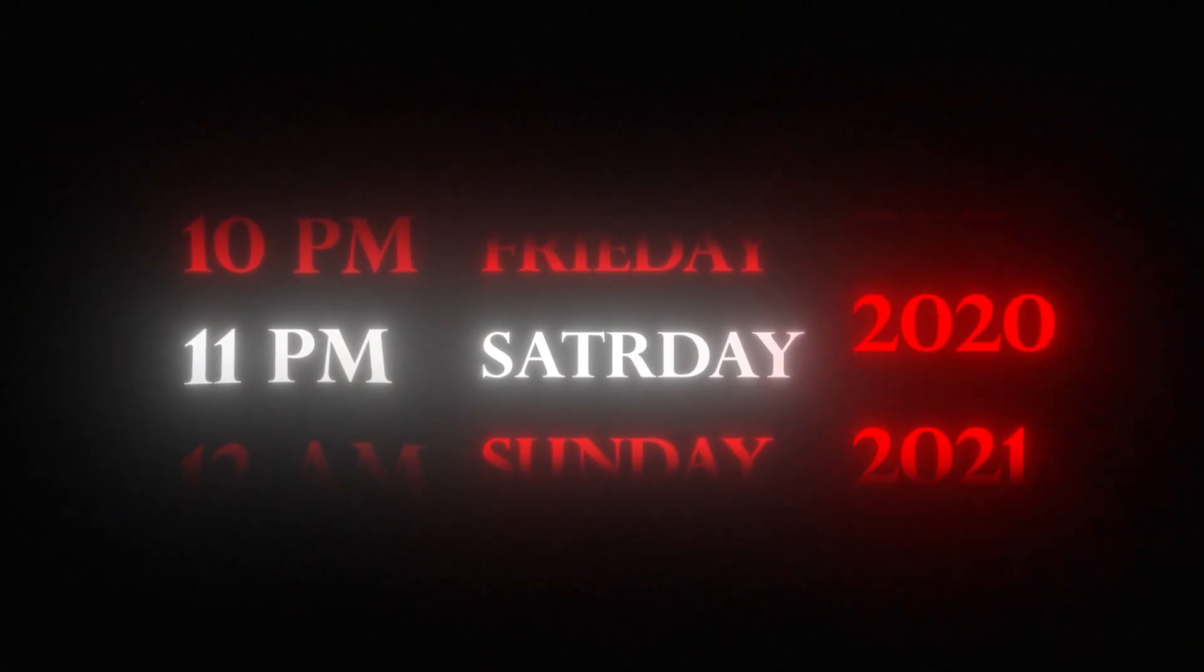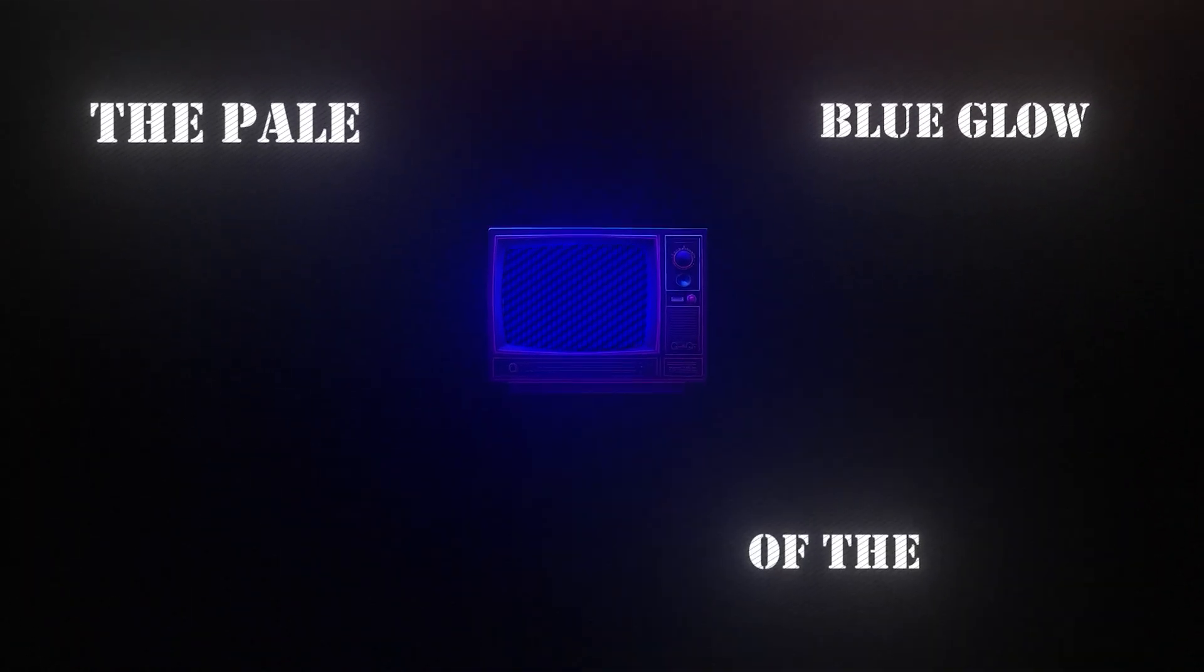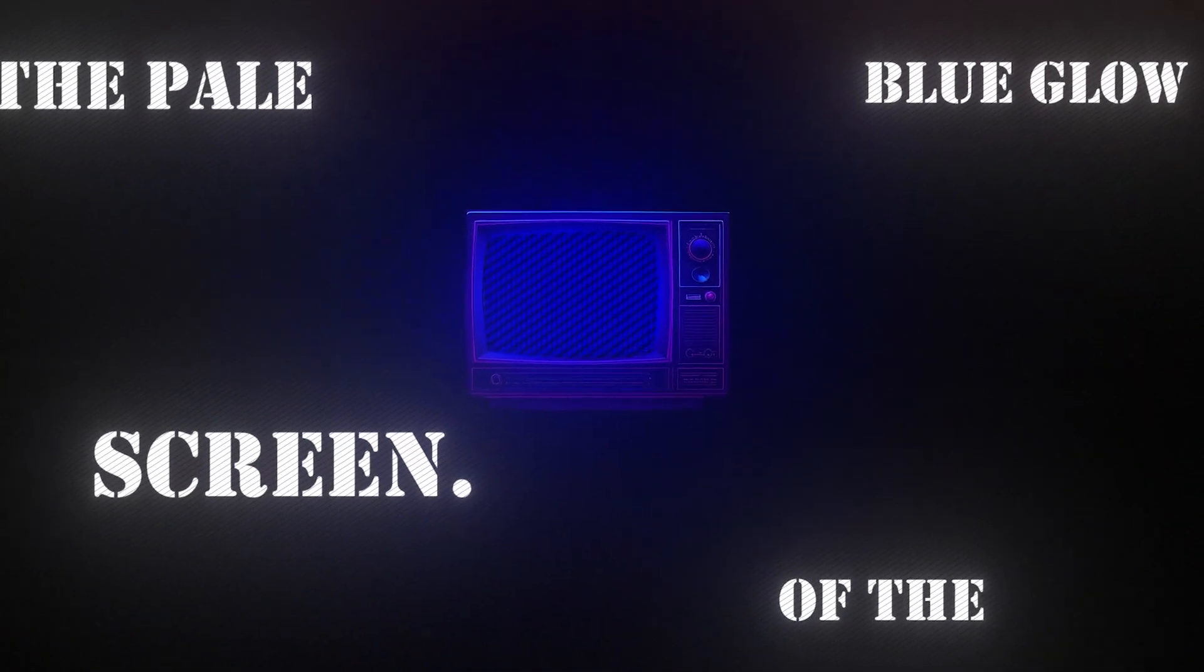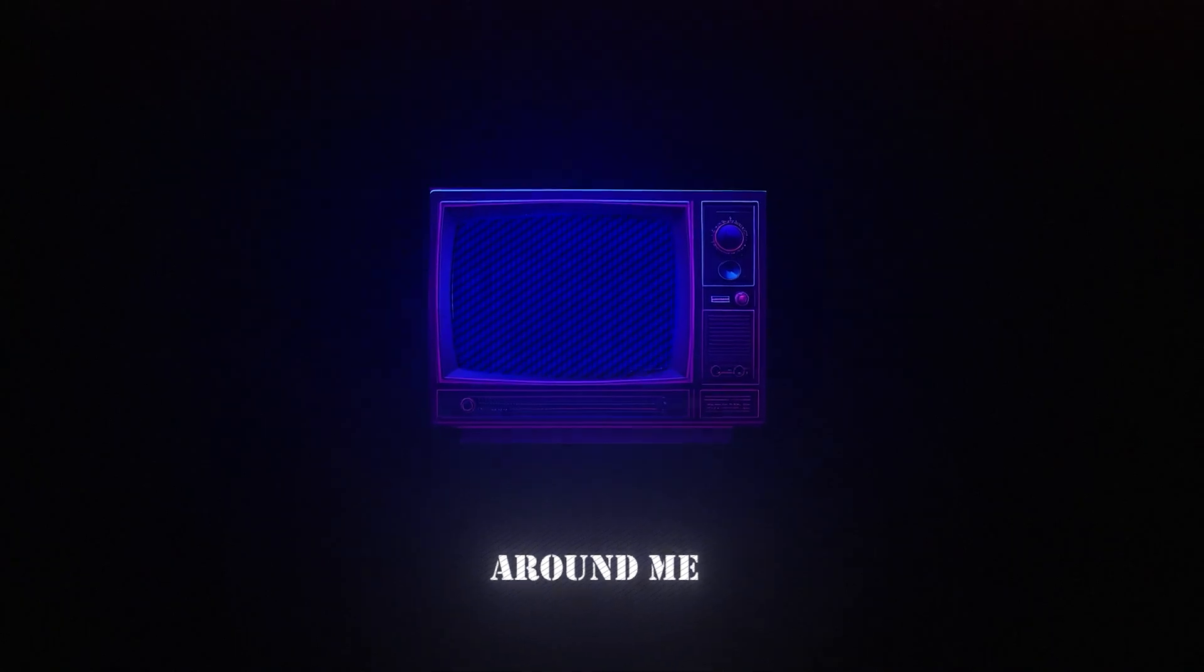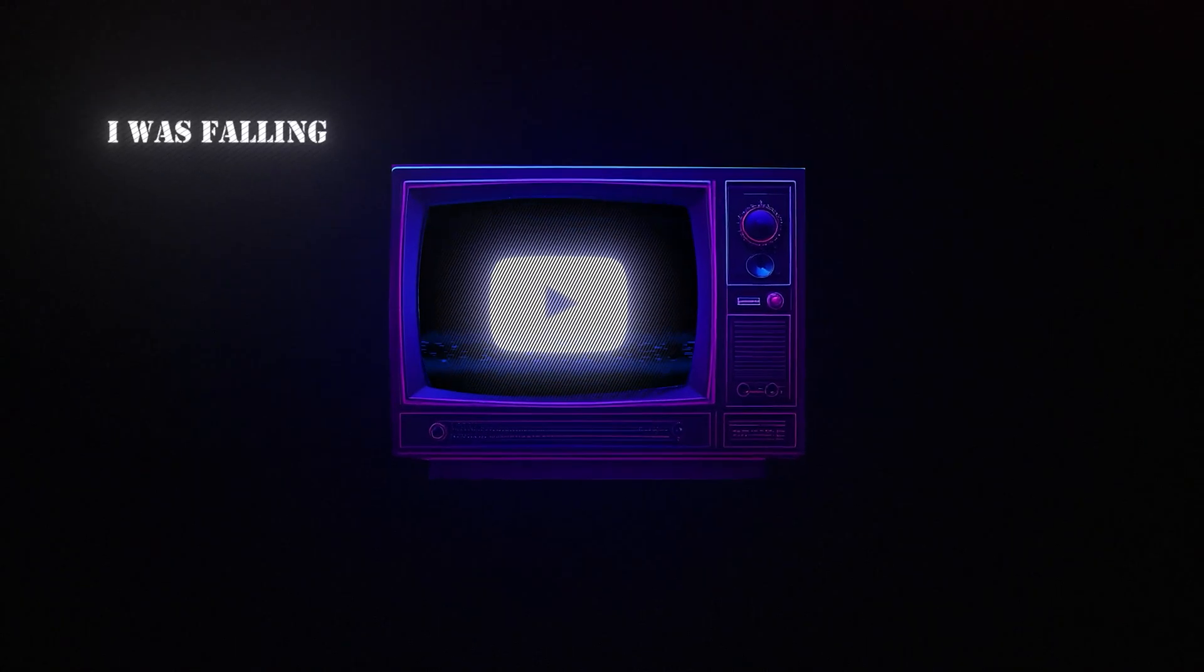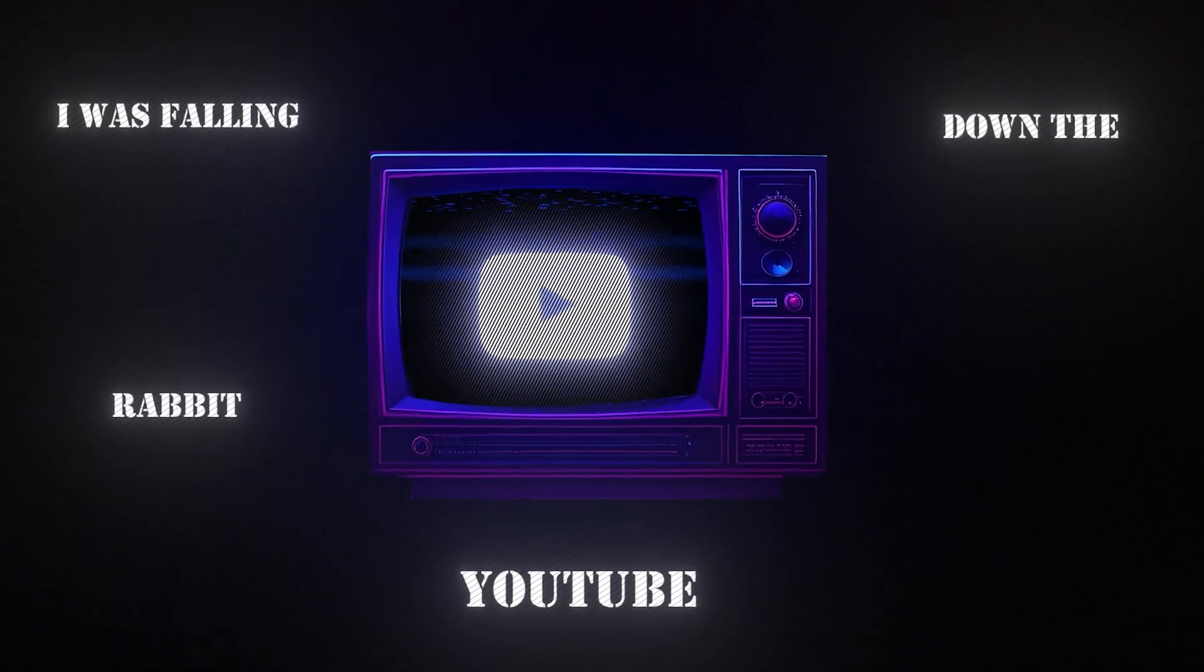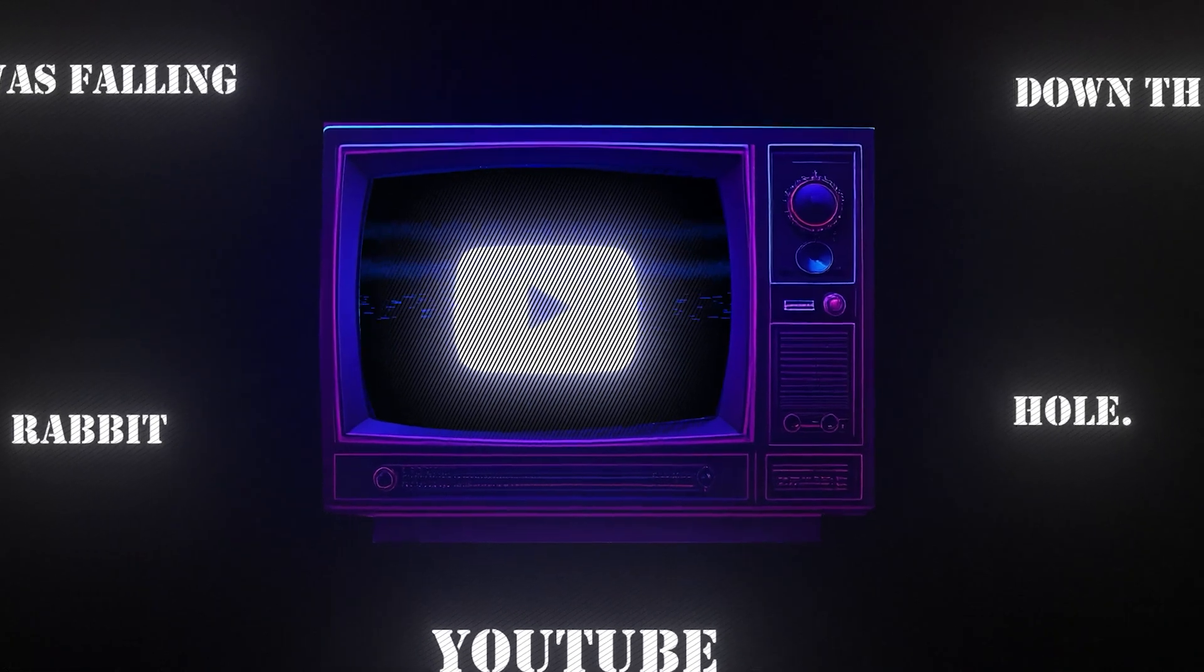It was 11 p.m. Saturday, the 23rd of March, 2024. The pale blue glow of the screen. The world around me is silent. I was falling down the YouTube rabbit hole, drifting from video to video without thinking.